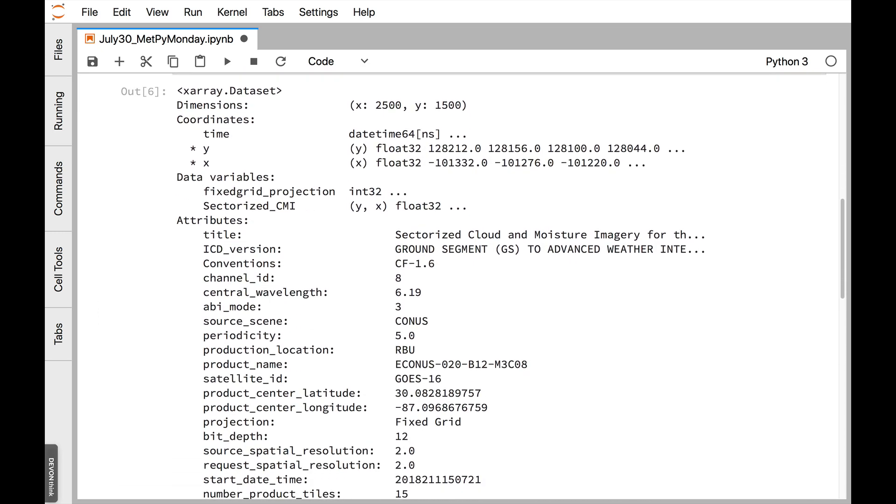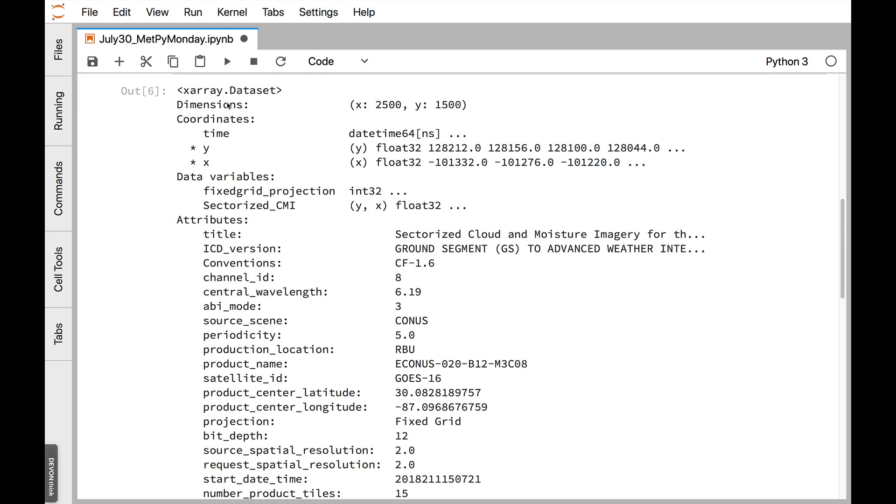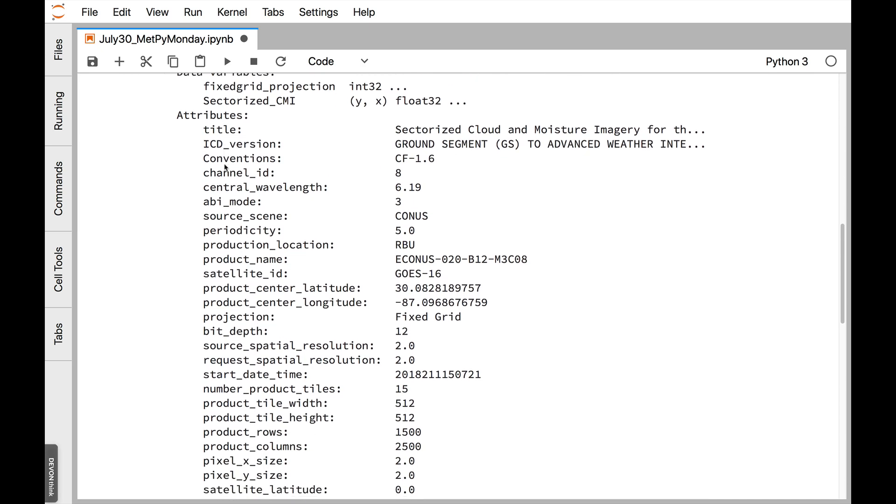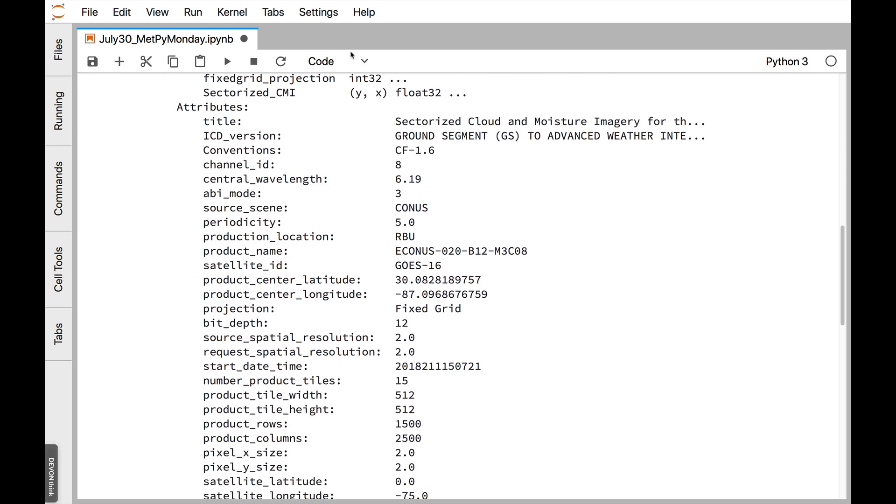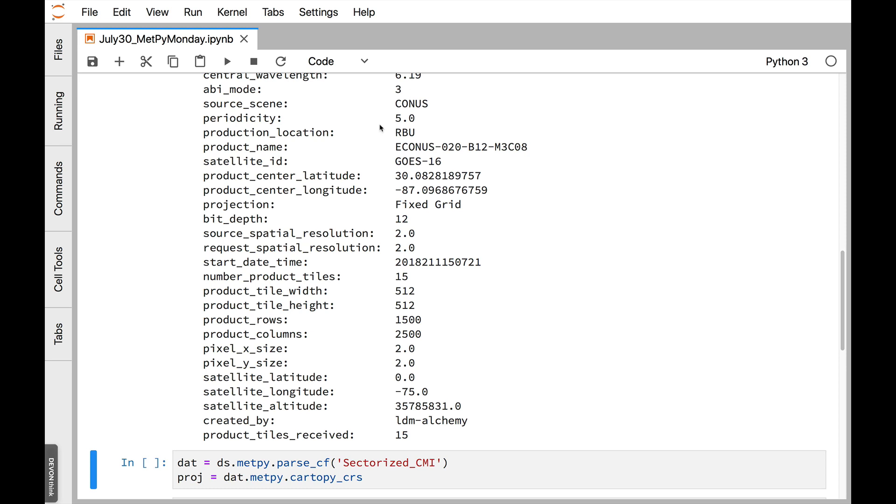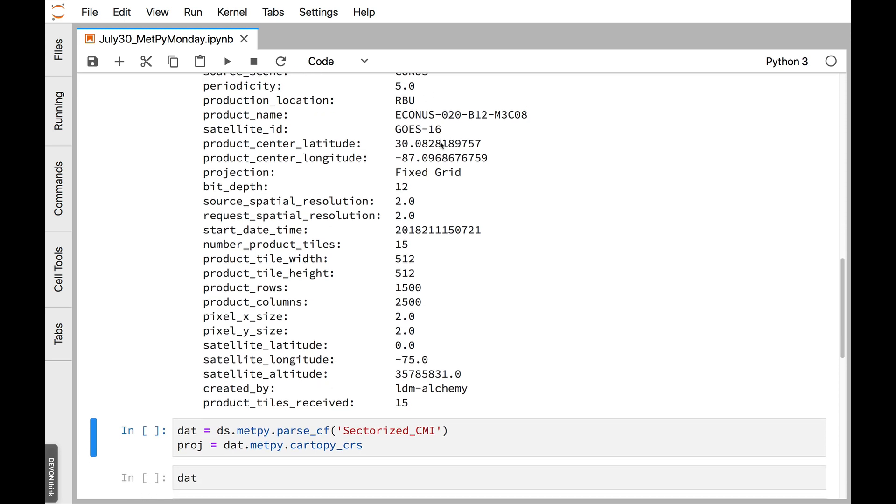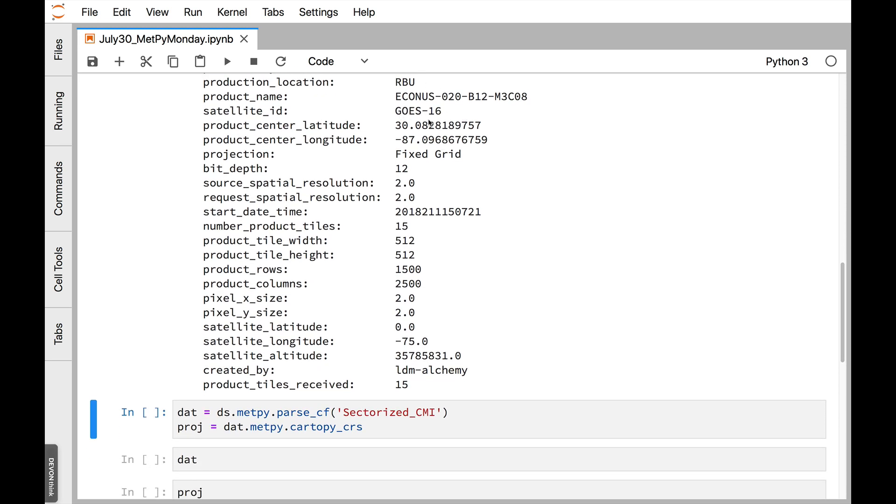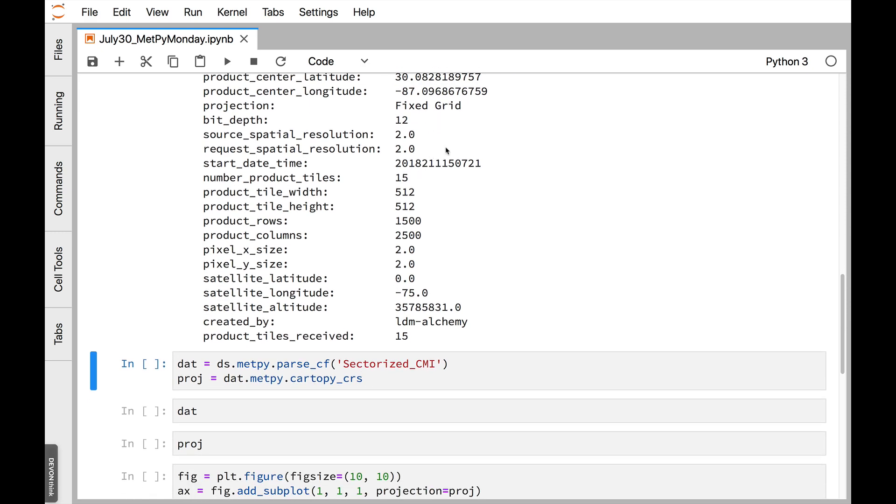And if we just look at the dataset, so our type is dataset, it's got dimensions, it's got coordinates, so there's a time coordinate, an X and a Y. Then we have our data, the sectorized CMI. And we have all these attributes as well. So the attributes are things like the title, importantly, that this follows the CF1.6 conventions. It's got the channel ID, wavelength, mode, it's CONUS. It's every five minutes. Satellite ID. And then some important information that we're going to automatically pull out, like the center latitude and longitude of the fixed grid or geostationary projection. It's also got things like the date.